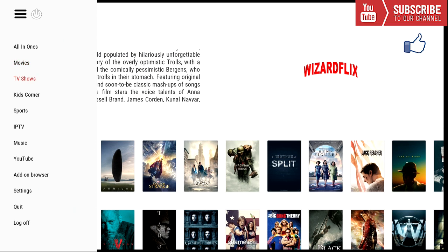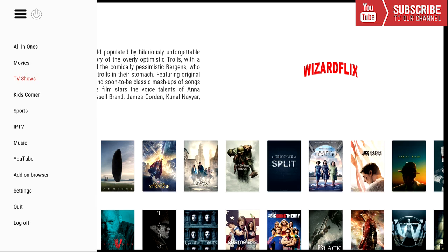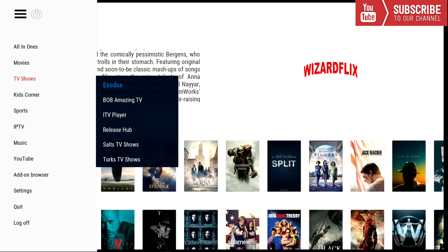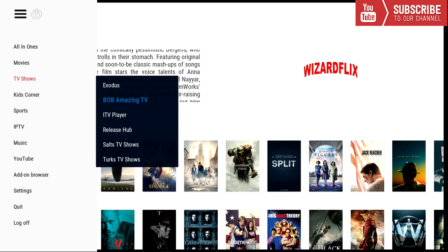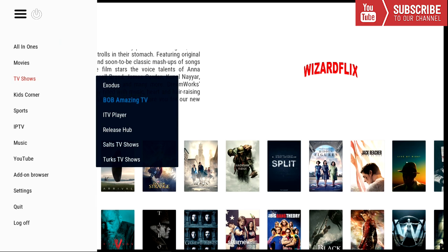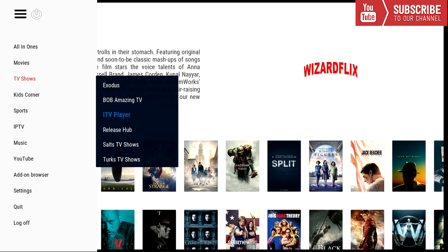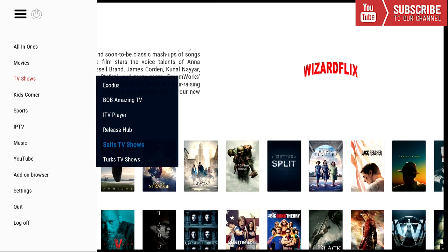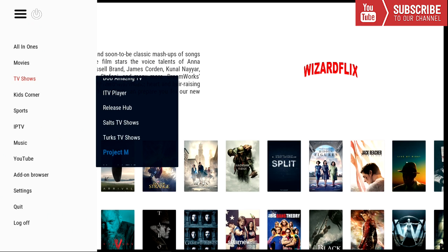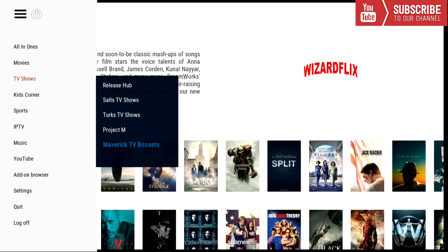And our next category is TV shows. And under TV shows we have Exodus, Bob's Amazing TV, ITV Player, Release Hub, Salt TV Shows, Turk's TV Shows, Project M, Maverick TV Box Sets.